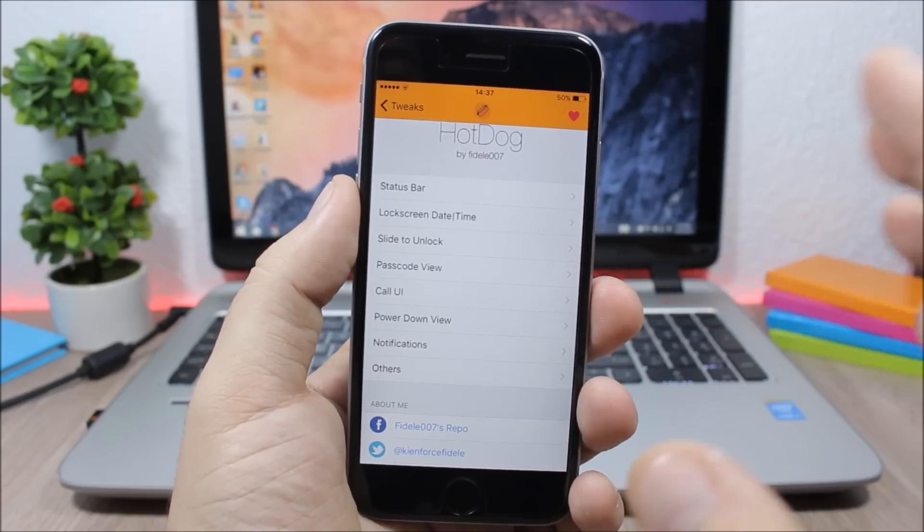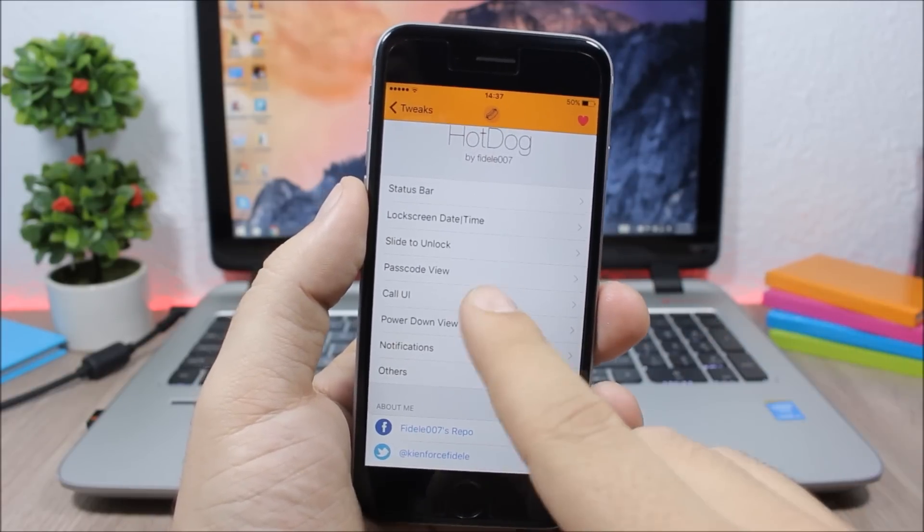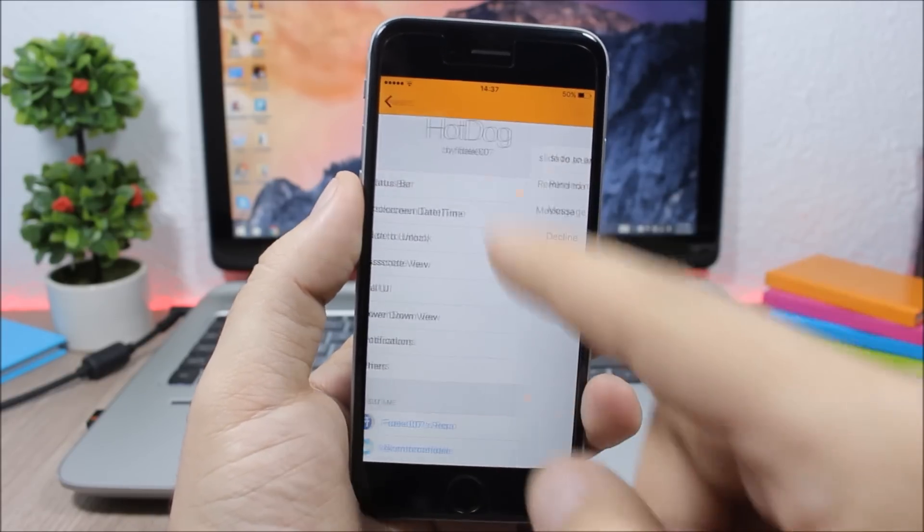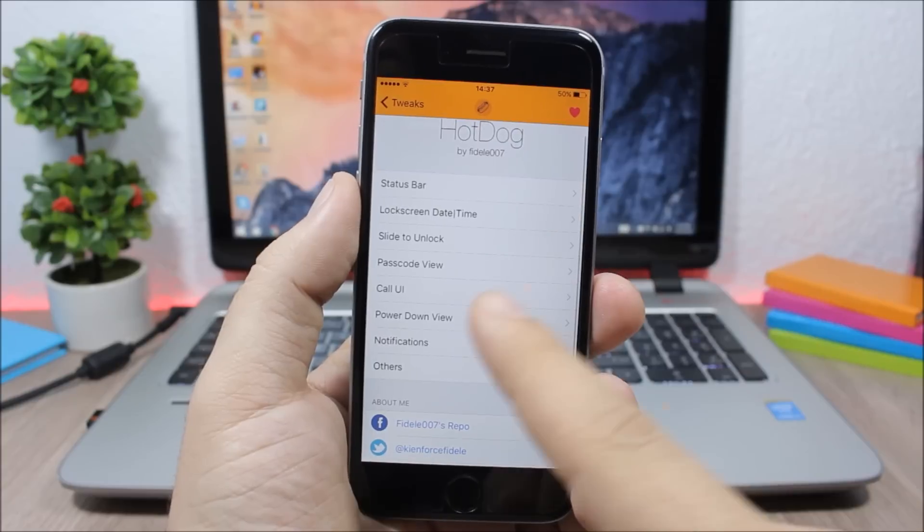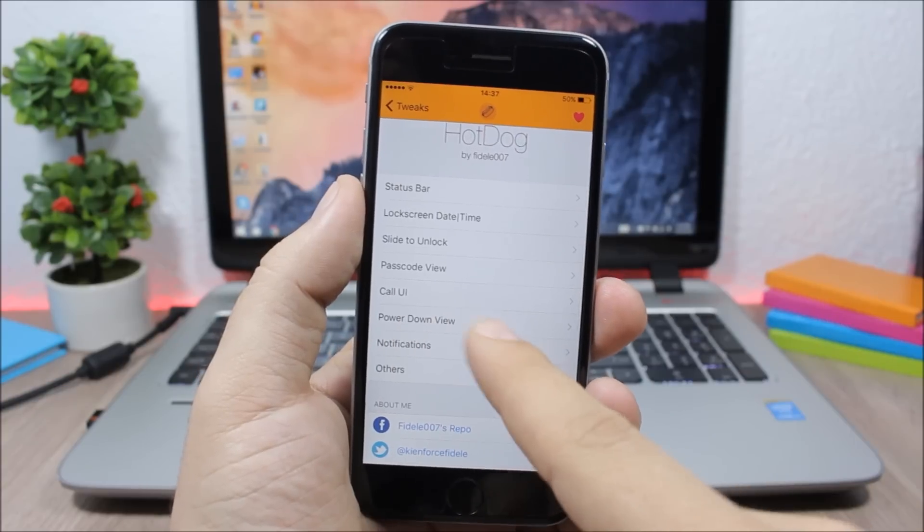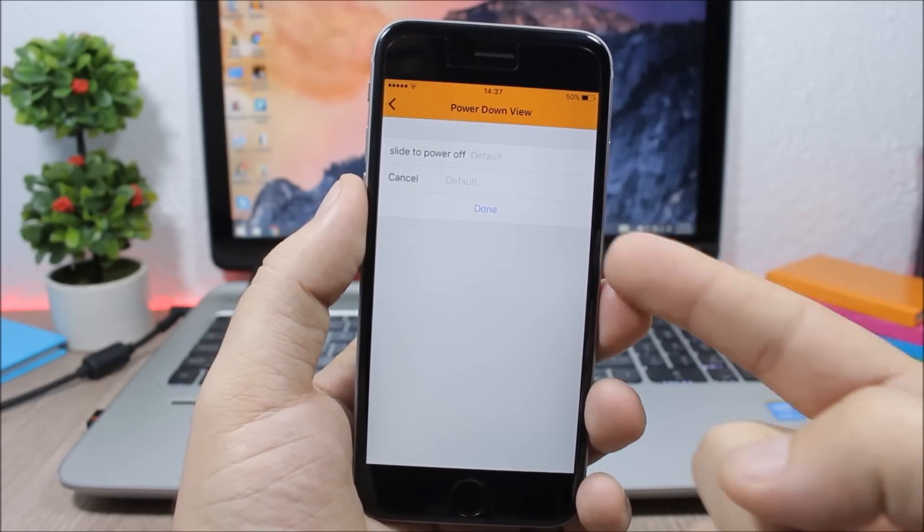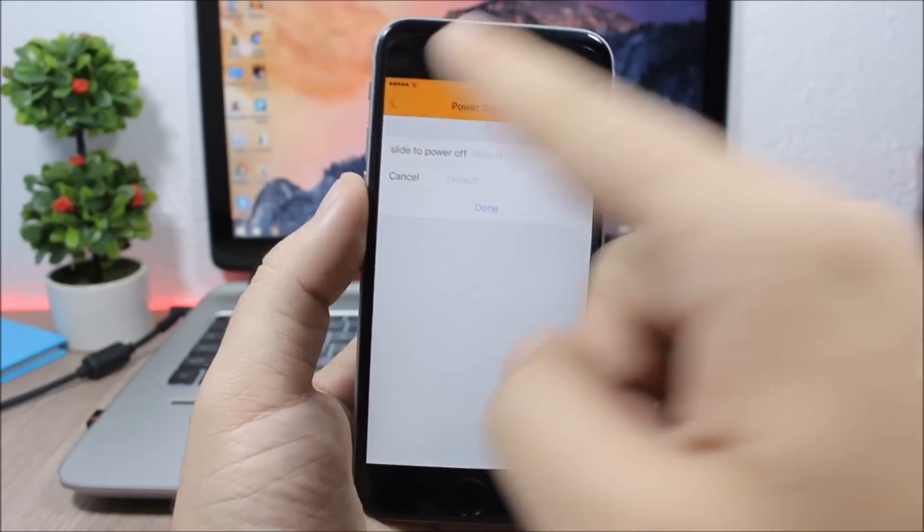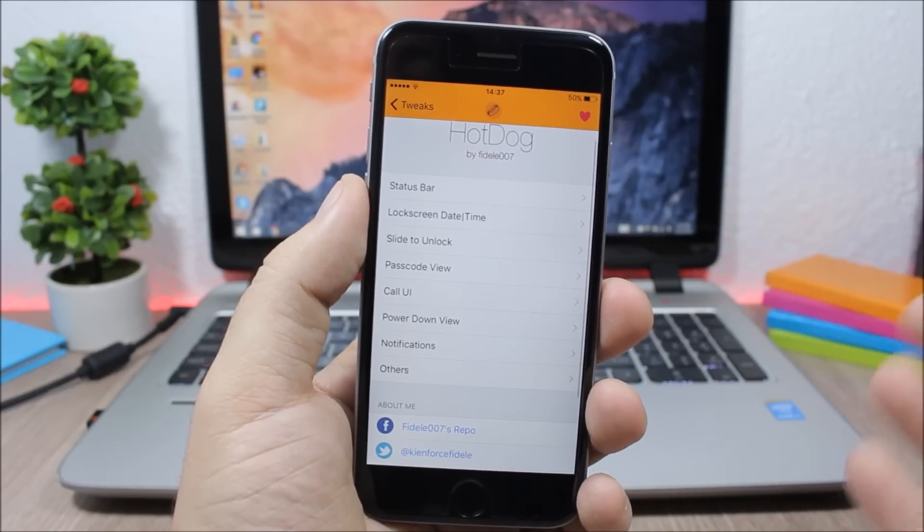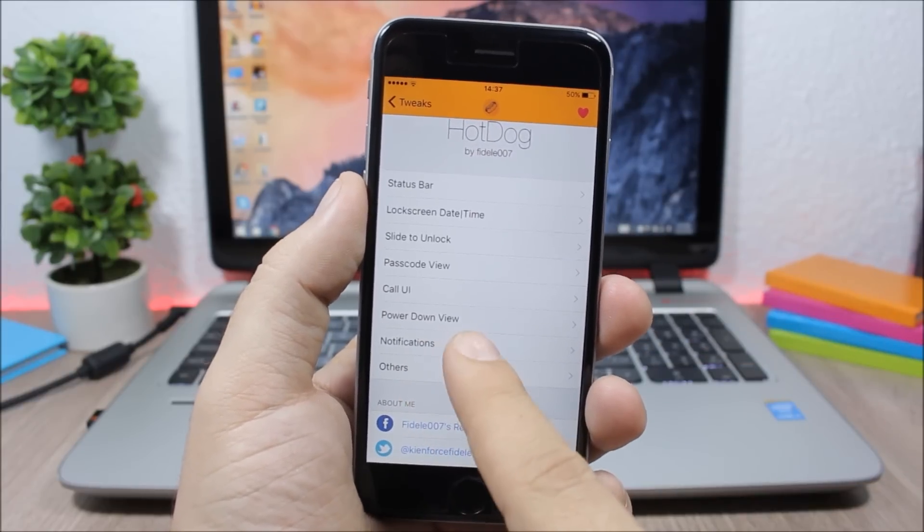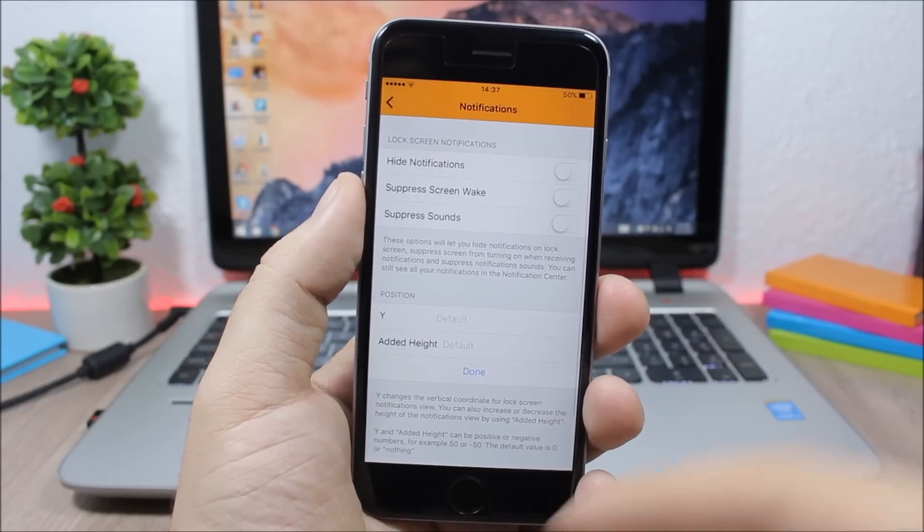Customize the call UI right here. And if you go back you have the power down view. If you go here you can change it, you can customize it and add any name you want.